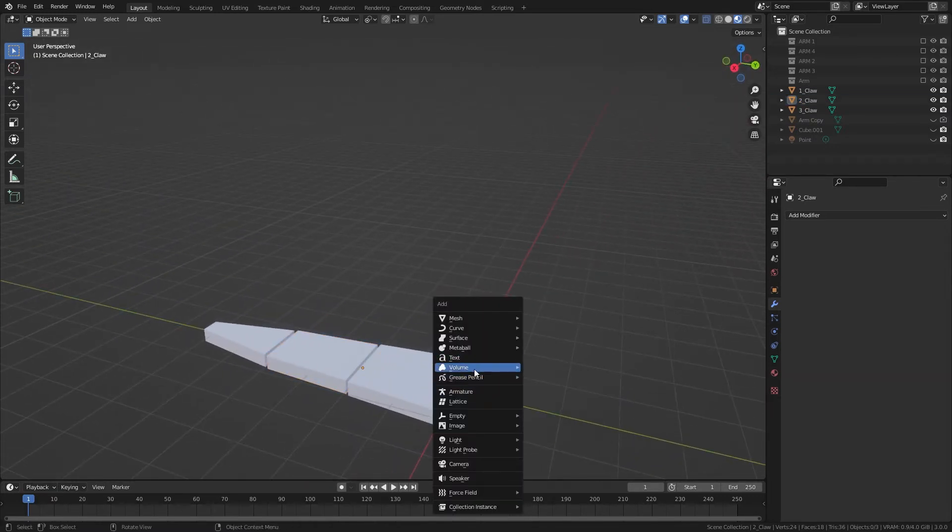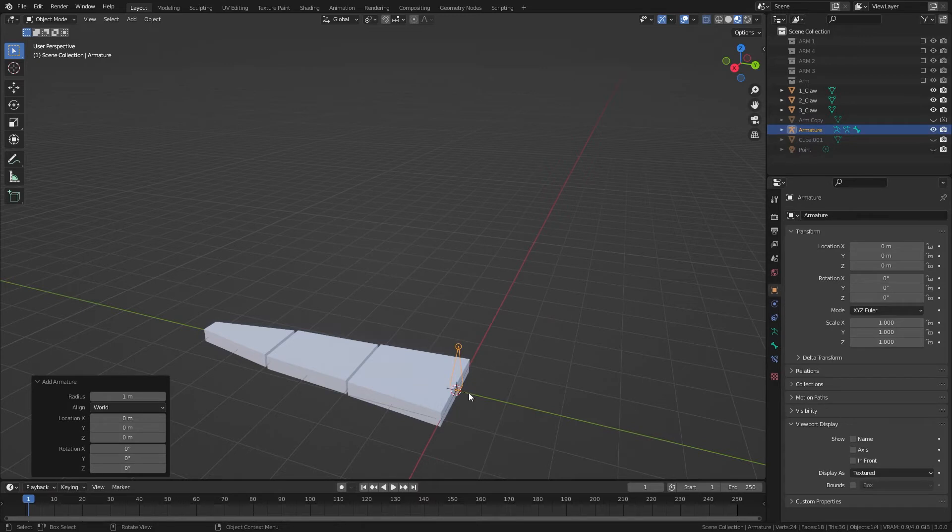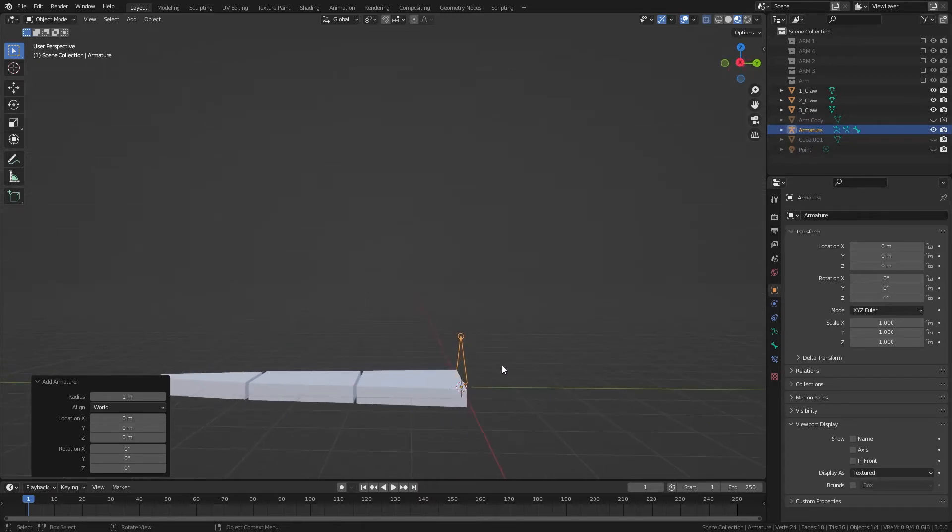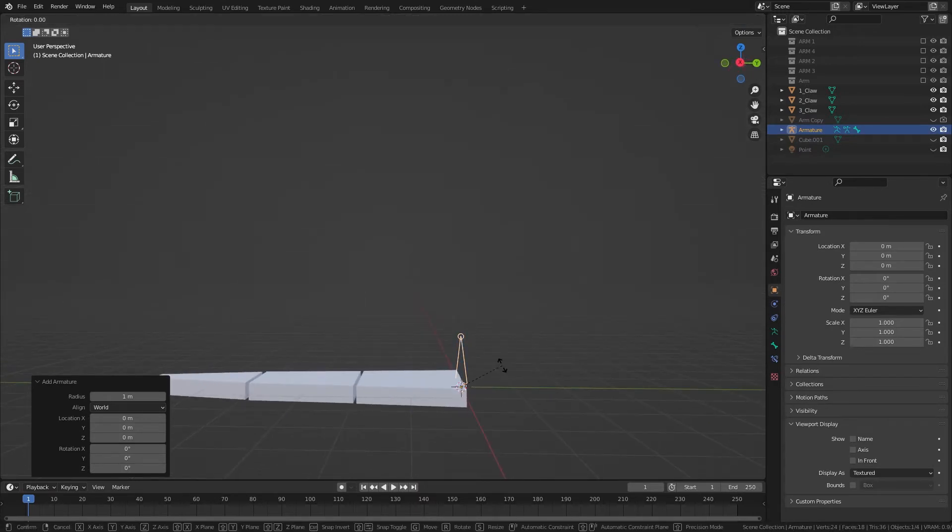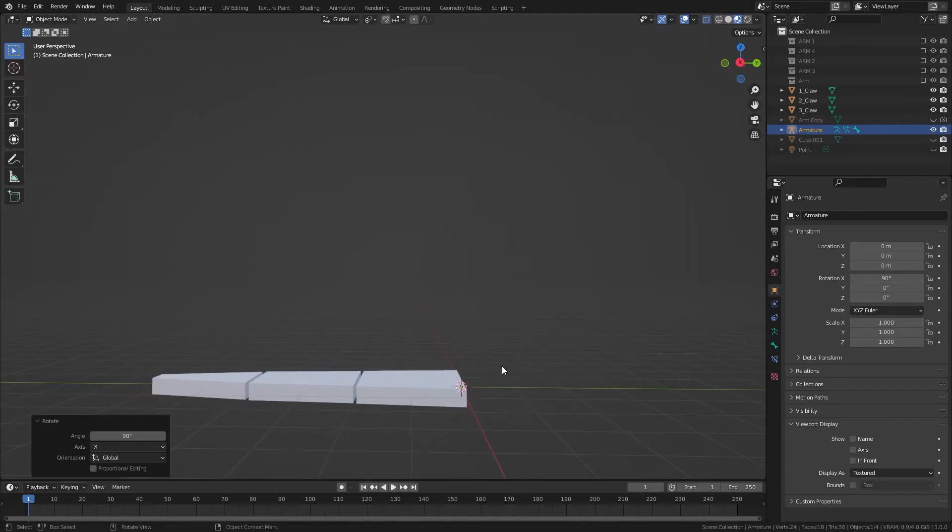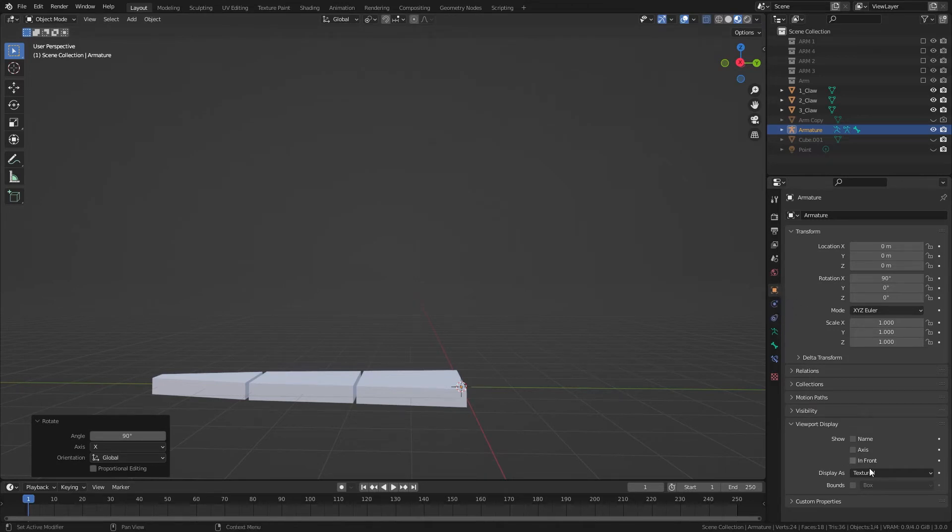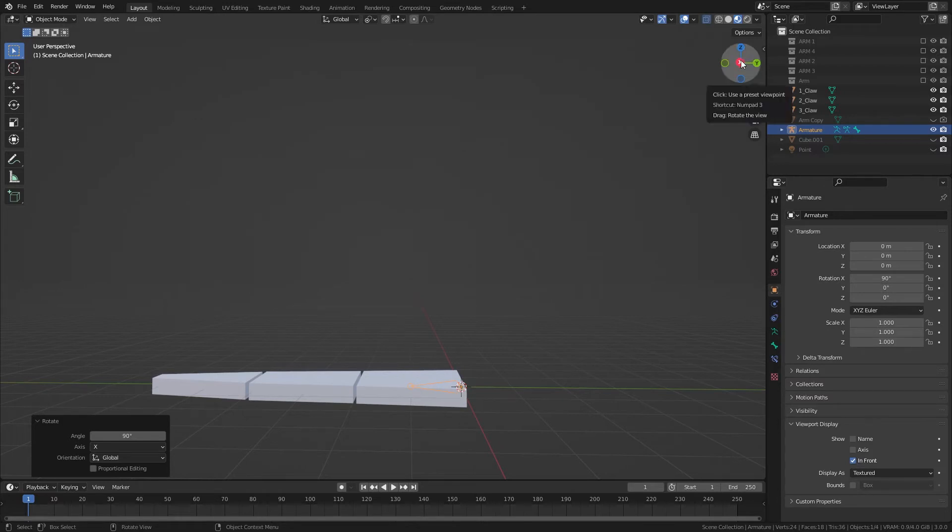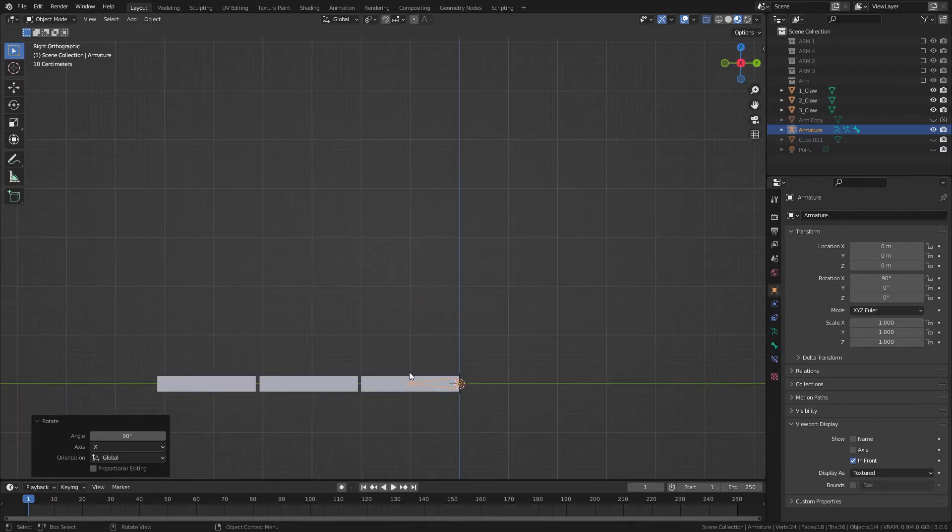So to get started, I'm going to add an armature, and I'm going to rotate on the X to 90, so it's like that. And then if you go to the object properties tab, you can click in front.